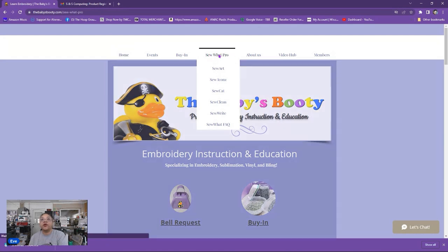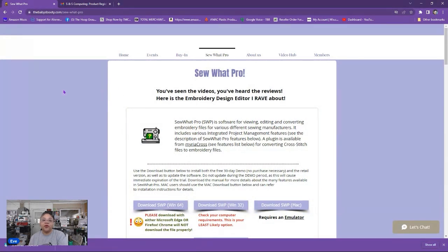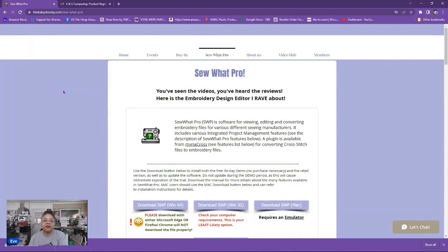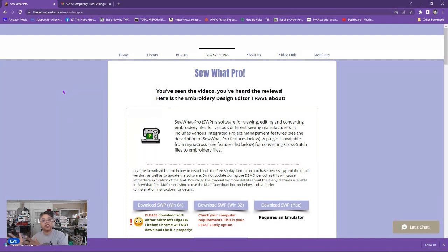Now Sew What Pro is an embroidery editing software program. You can use it to edit embroidery files such as you purchase an embroidery file, you want to bring it in and say add a name to the image of the design or you want to delete part of a design. That's what you would use Sew What Pro for. Sew What Pro is not a digitizing program which means you can take a picture and turn it into an embroidery design. That's not what Sew What Pro does.